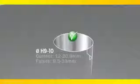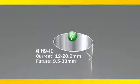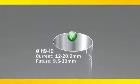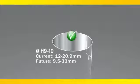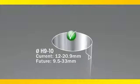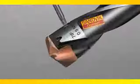The CoroDrill 870 is currently available in diameters from 12 to 20.9 millimeters. And in future releases, the diameter range will increase to 33 millimeters.